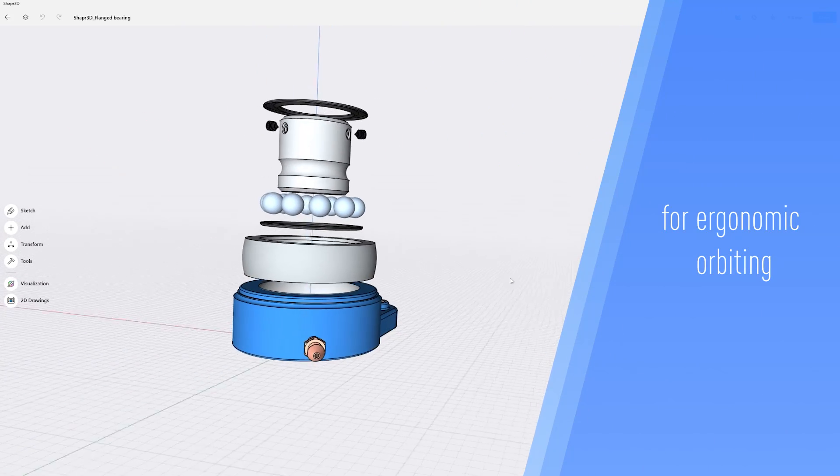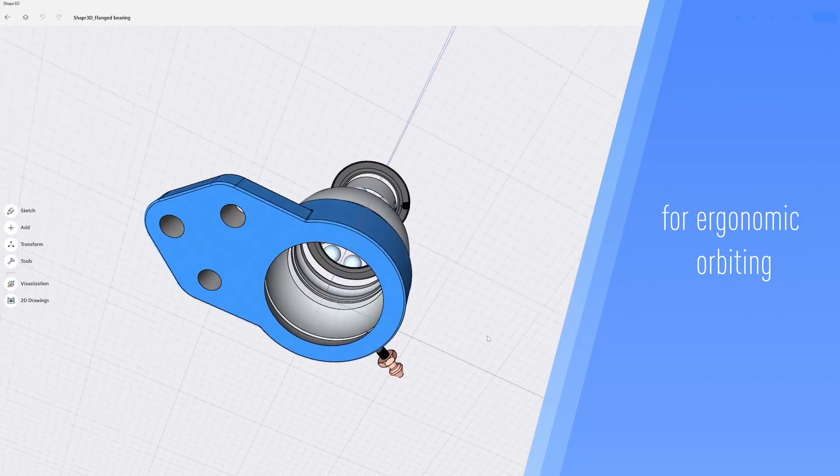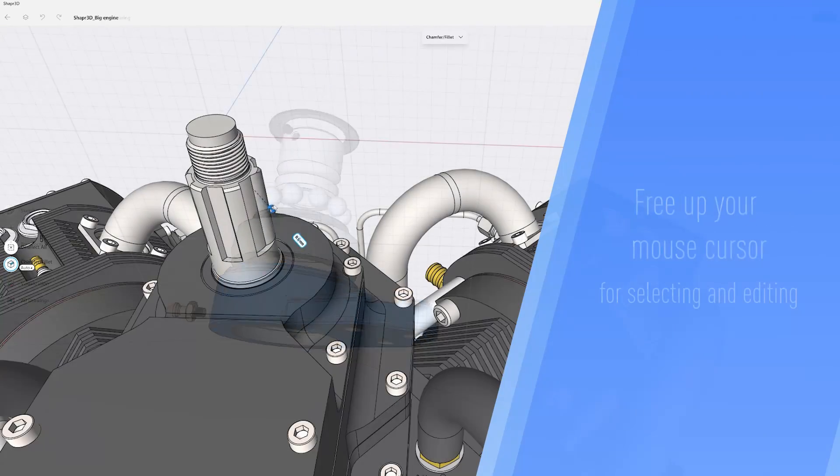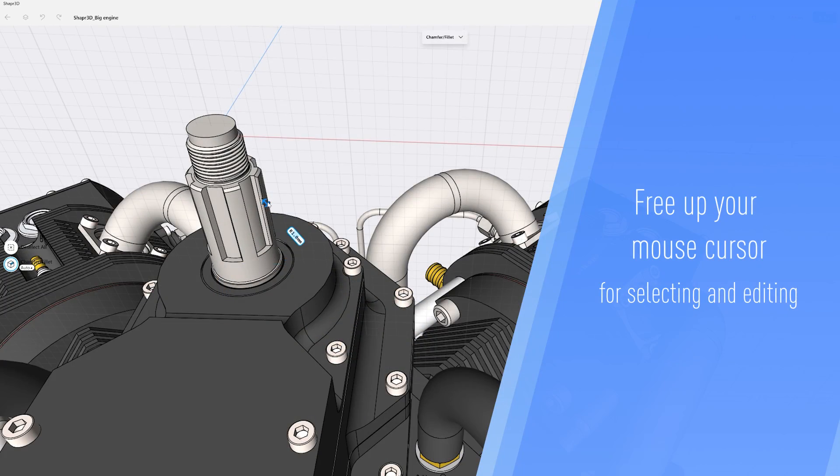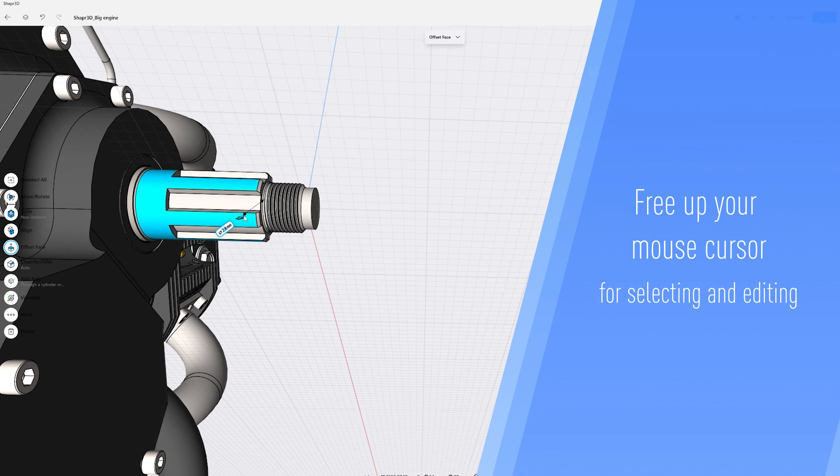This means you'll be able to use your mouse during long hours with less strain on your hand. Free up your mouse cursor for selecting and editing parts of your design, speeding up your workflow.